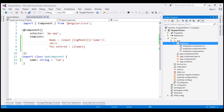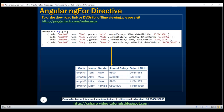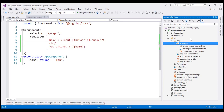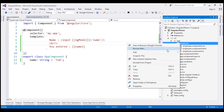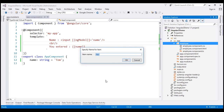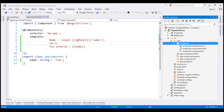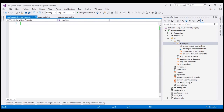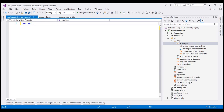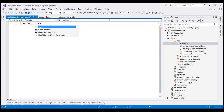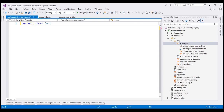This is the same project that we've been working with so far in this video series. We want our employee list to be in its own component. So, to the employees folder, let's add a new TypeScript file and name it EmployeeList.Component.ts. First, let's create our component class using the export keyword, which allows this component to be exported so other components can import and use it. Let's name our class EmployeeListComponent.